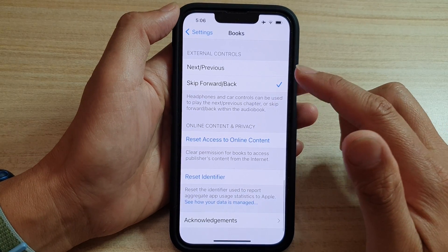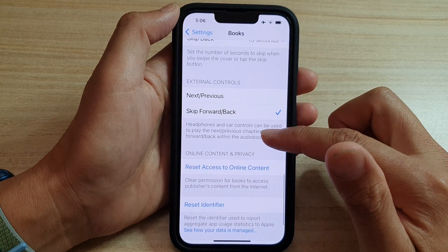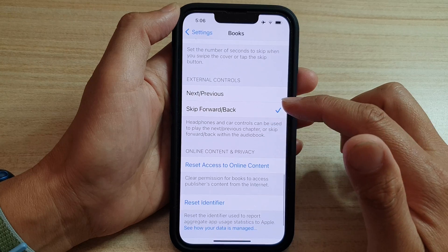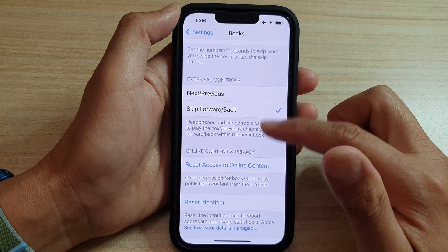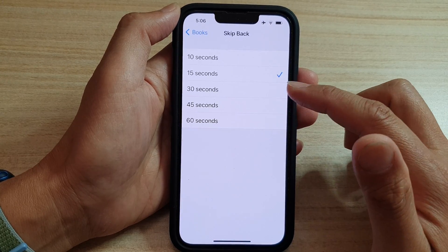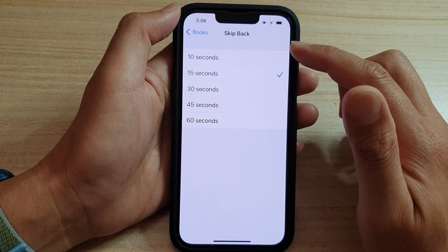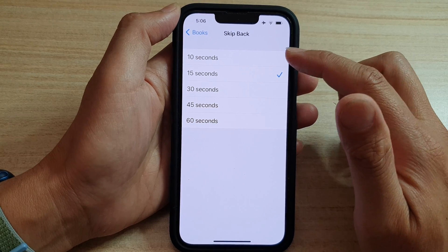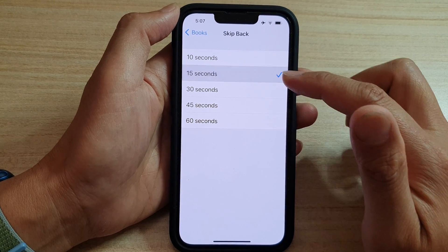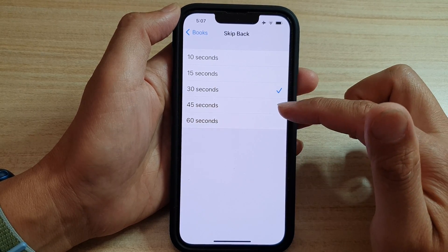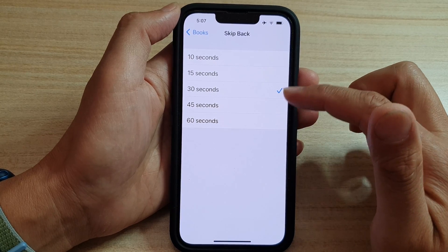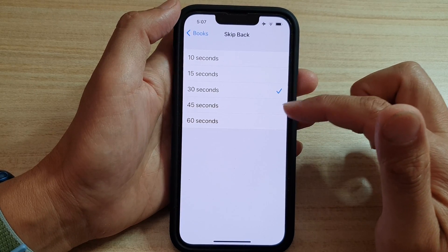You can also choose Skip Back. Tap on Skip Back, and you can choose 10 seconds, 15 seconds, 30 seconds, 45 seconds, or 60 seconds.